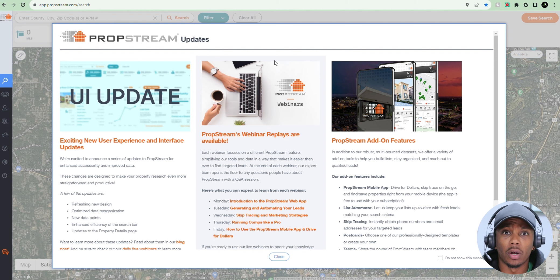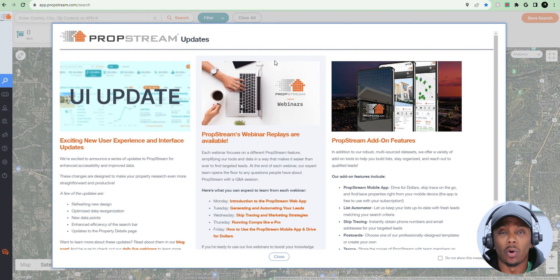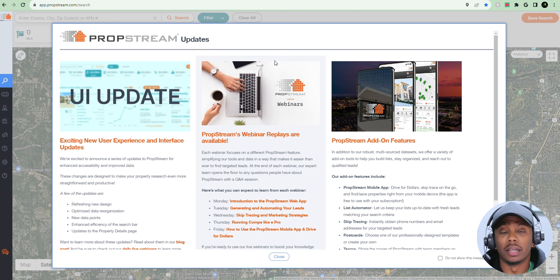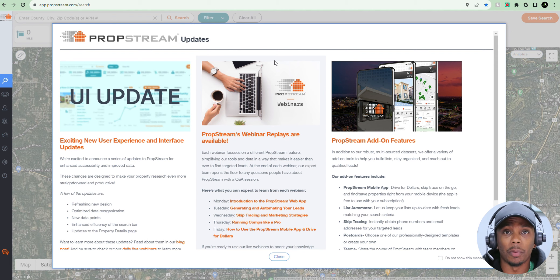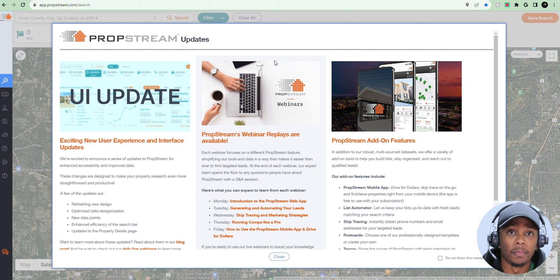When I first started wholesaling, I was trying to do this business without using any tools — going the free route — and it actually took me a little bit longer doing it that way. But once I realized I needed to use software to help me be more efficient with the business, that's when things started to change for me.